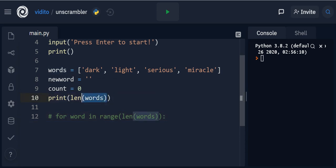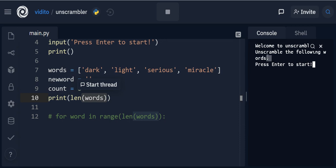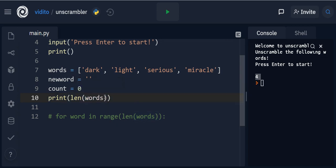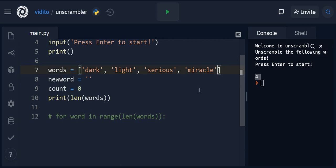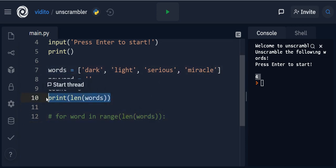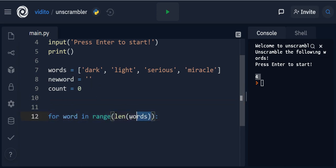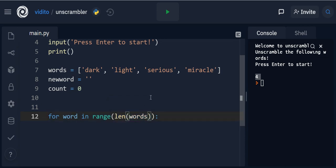Let me print out 'len(words)' to show what it does. So the length of words is four — there are one, two, three, four words. That means I want to go through this loop four times. If we add another word it will be five, so I can't just hardcode four. That's why I say 'for word in range(len(words))' — go through this loop as long as there are words in it.